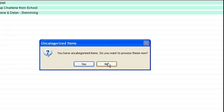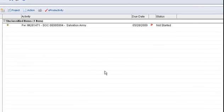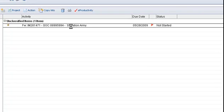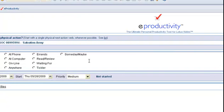Do you want to process these now? Oh, this is the first time I've used this, so let's say yes. Okay, you have unclassified items, do you want to process these now? Yes. Okay, so I've got one unclassified item. Now if I open that...